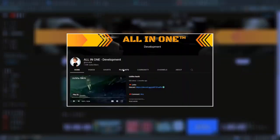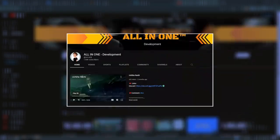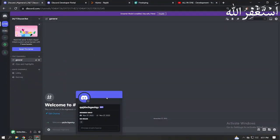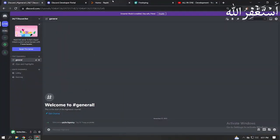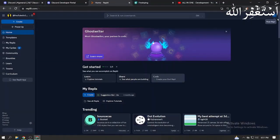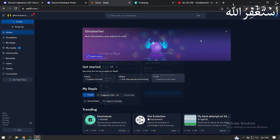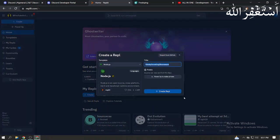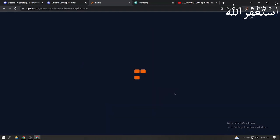Welcome back guys to another video. In this video I'm gonna show you how you can host your Discord bot on Replit for free. First of all, go to Replit and create a new Node.js project if you don't have any.